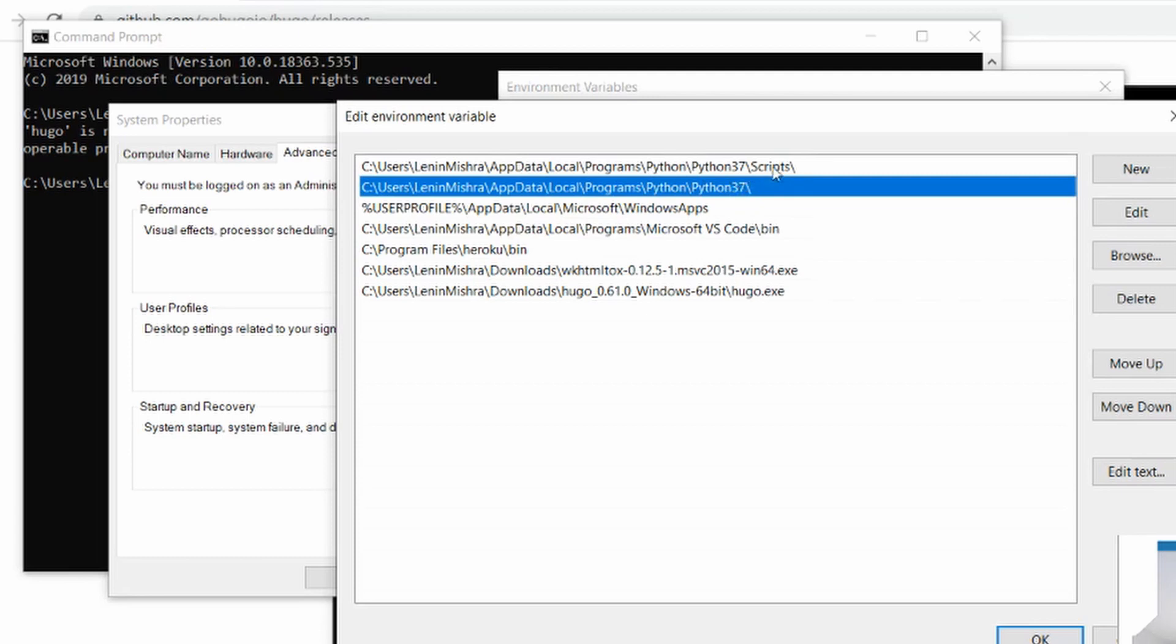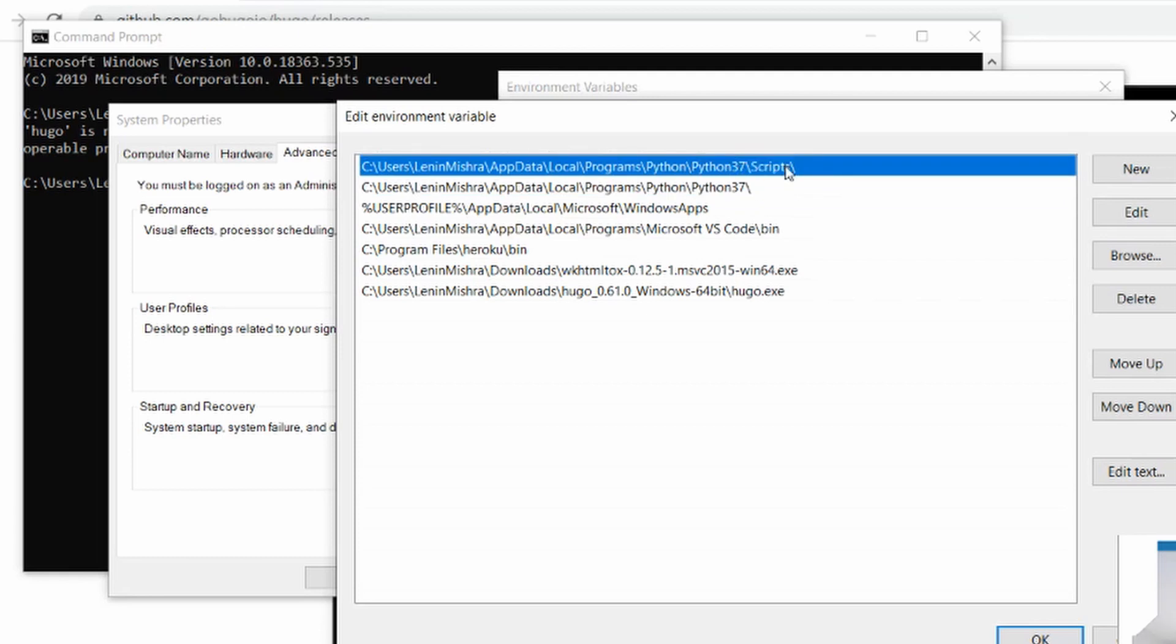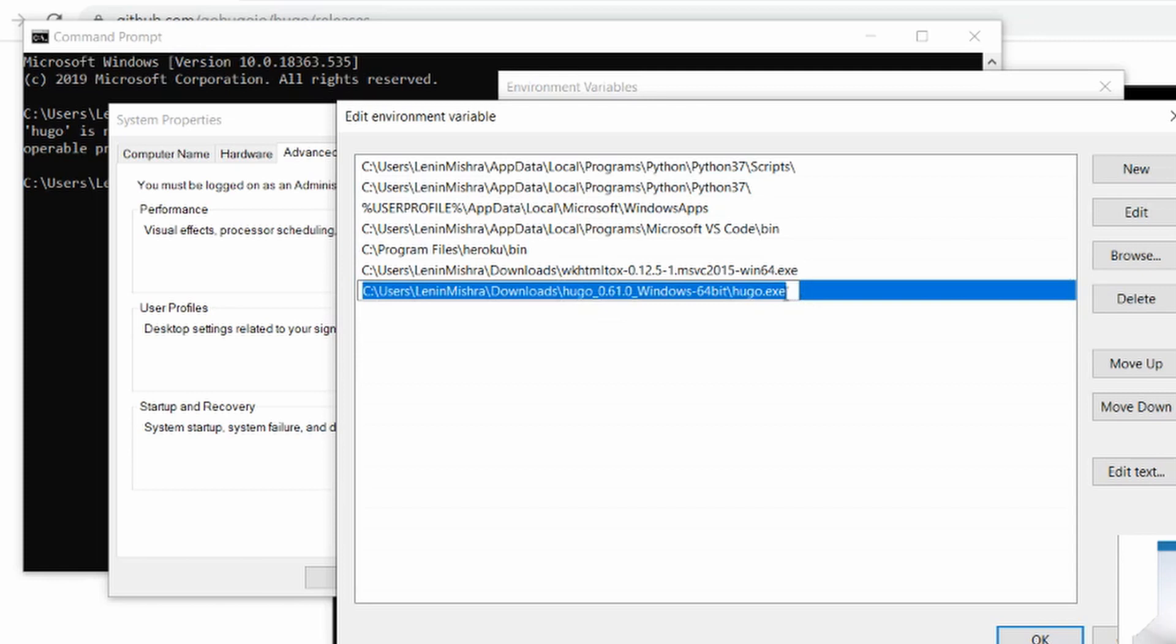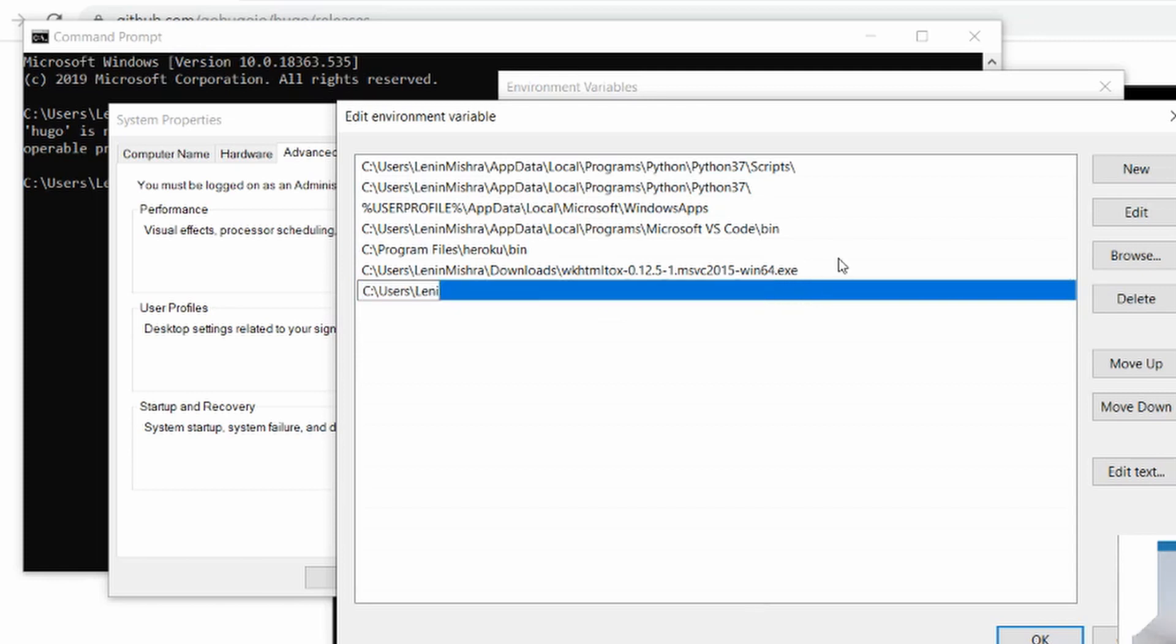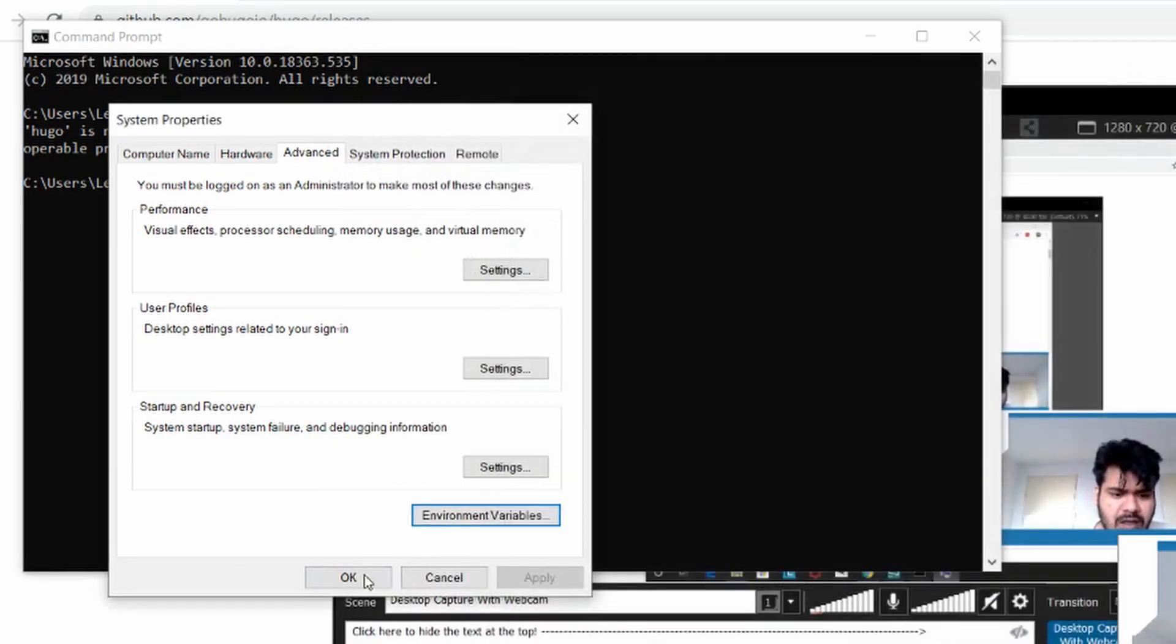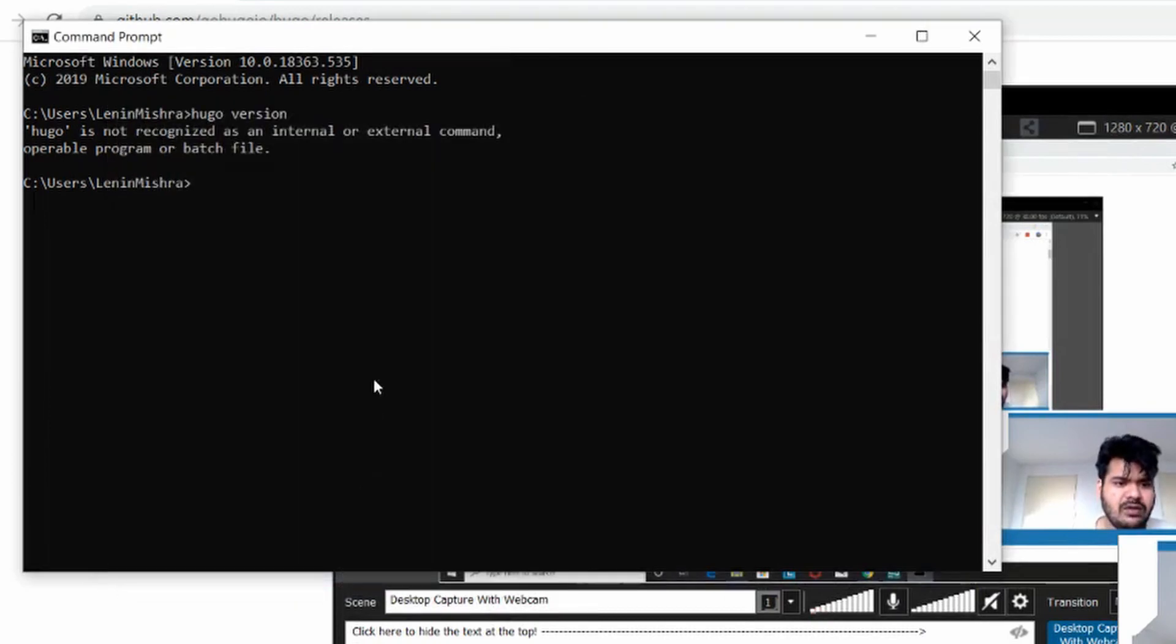So one thing I notice is that for example this Python 3.7, this is just the folder. This is not the Python 3.7 executable. It's not that Python.py file that actually runs. It's not the application file. It's just the folder. So maybe that's where we are doing the mistake. So if I don't pass in the application file and just pass in the folder that okay here's the folder. Maybe now if we try Hugo version.